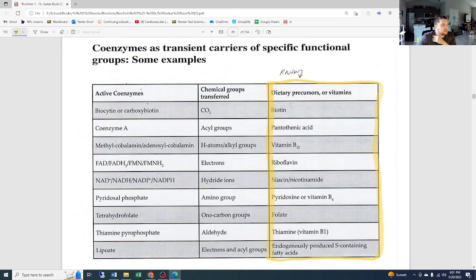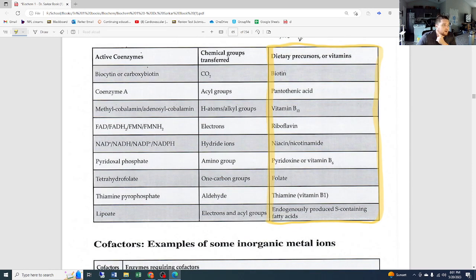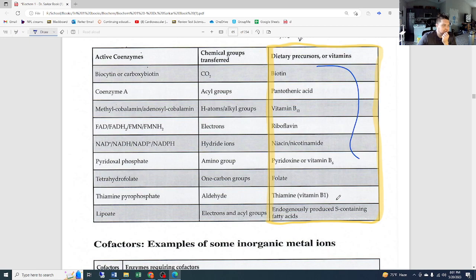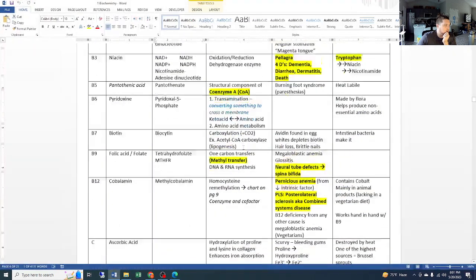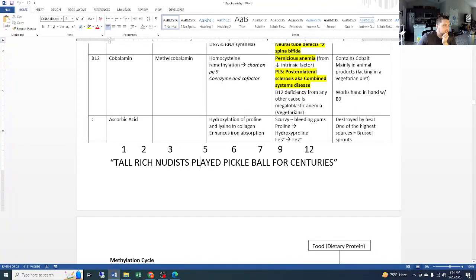Remember our mnemonic: Tall Rich Nudists Played Pickleball For Centuries — B1, 2, 3, 5, 6, 7, 9, and 12. For cofactors, I wouldn't try to memorize the entire list. The ones to remember are sodium, potassium, iron, magnesium, and zinc — those are the big ones. You'll likely see a question asking which of the following are cofactors or which is not a cofactor. If you know the definition of a cofactor, those should be easy to answer.